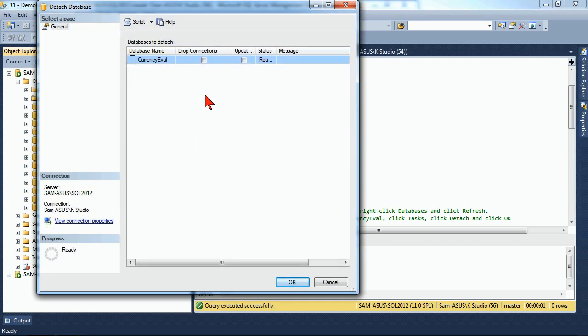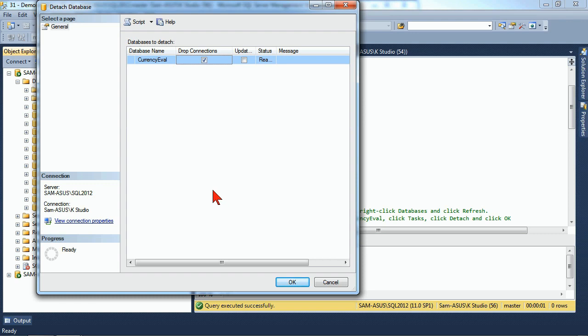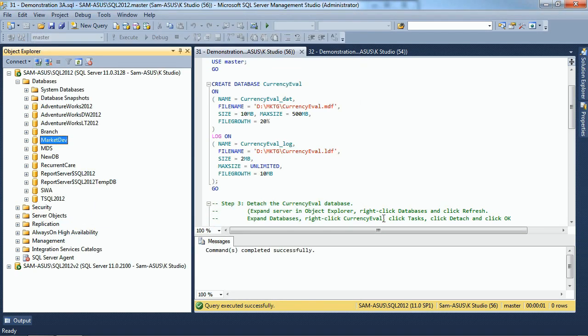It brings us our Detach dialog. One of the first things that we want to always make sure we're checking is the Drop Connections. Dropping connections ensures that anybody else who's trying to communicate with CurrencyEval is dropped out so that we can actually detach it. If you don't check this, there's a good chance that you'll get an error because it's still in use by some users somewhere in your system. Once we have that checked, we can click our OK button, and it detaches the database from our environment.